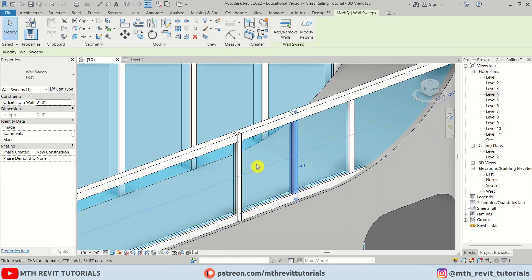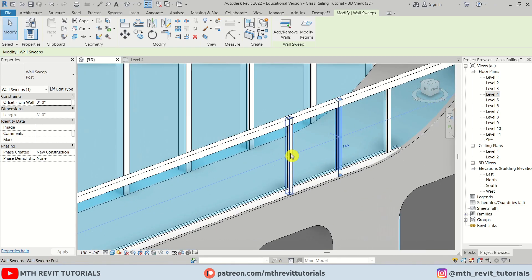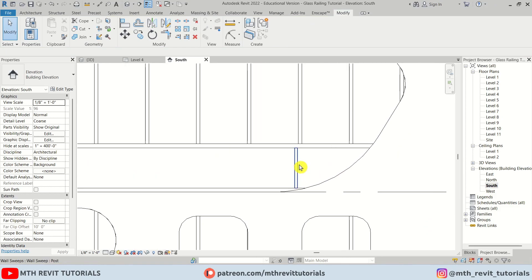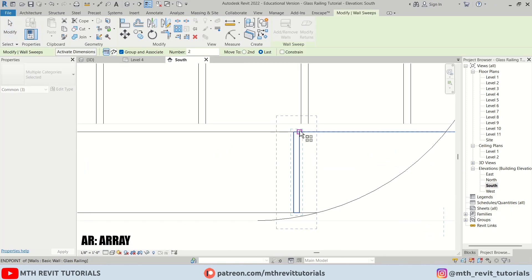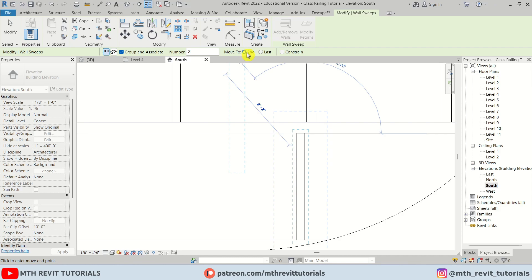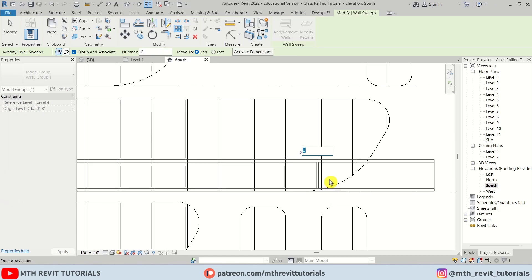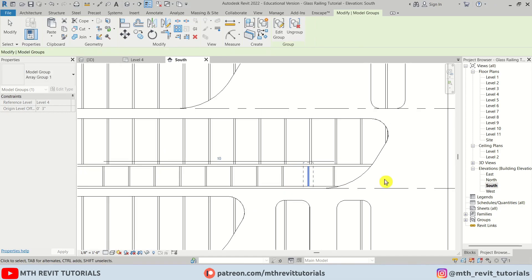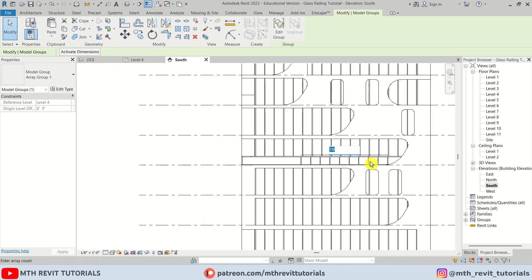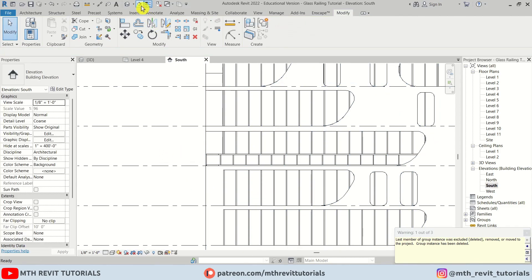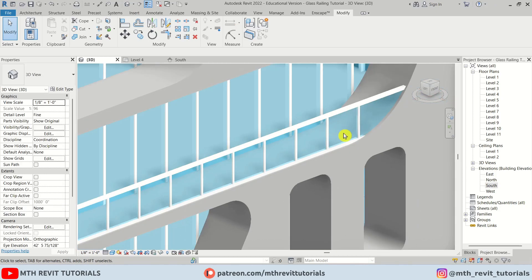Instead of creating posts one by one, we can delete this and go to the Elevation. Press AR for Array, make sure Move To is set to Second, and let's say you want to place posts at three feet spacing. Just click and let's try 17 — there we go. Some may be extra, so just ignore that warning.